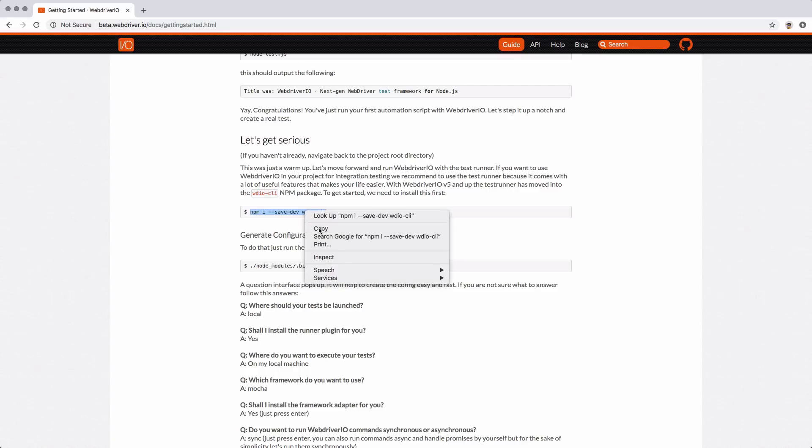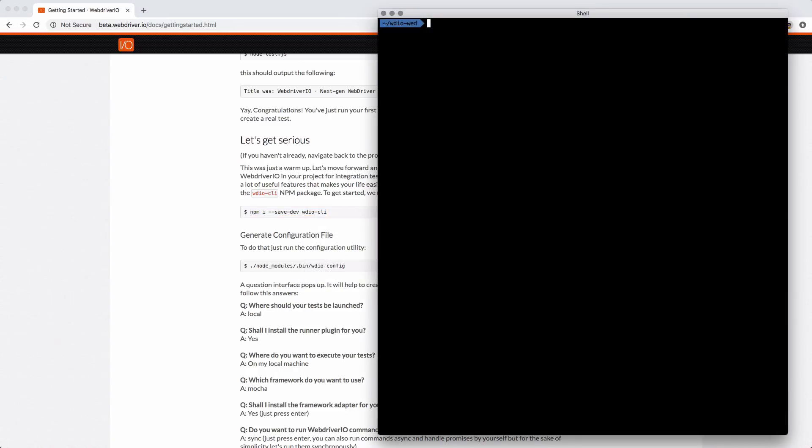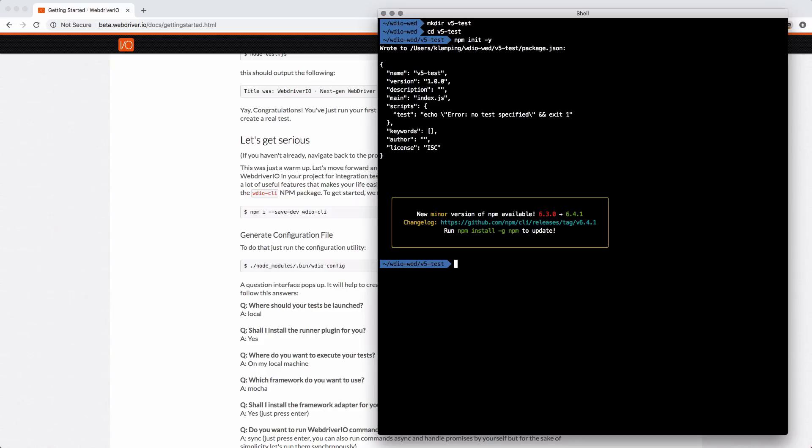We'll copy that over and I'll open up a terminal. I'm going to make a new directory, call it v5 test, jump into there. I'm going to initialize npm using npm init -y. Then I'll run my npm install command.